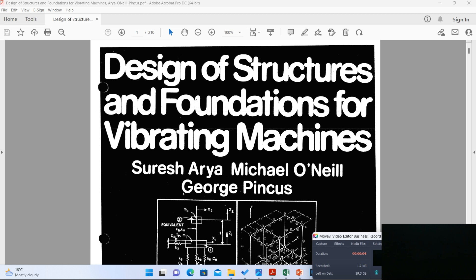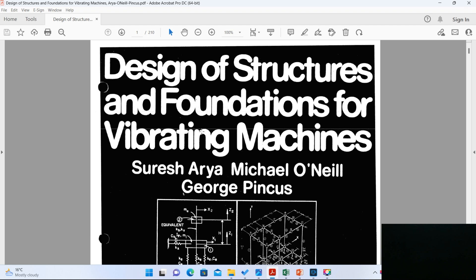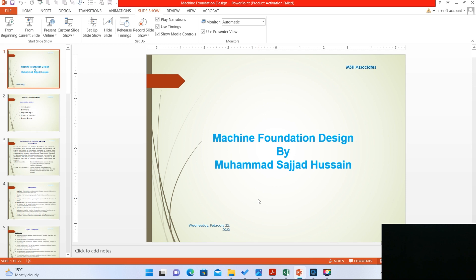Hi guys, Sajjad Usain again. Today I am going to discuss the design of structure and foundation for vibrating machines. My whole lecture is based on the book by Suresh Arya, Michael O'Neill, and George Pincus. I will first discuss the basic theory regarding vibration foundation — machine vibration, or in general vibration and dynamics — and then switch to the design of machine foundations.